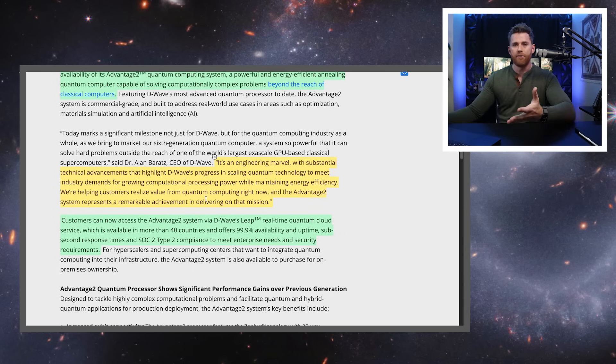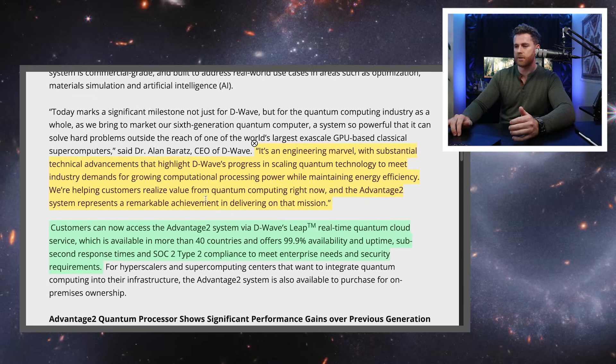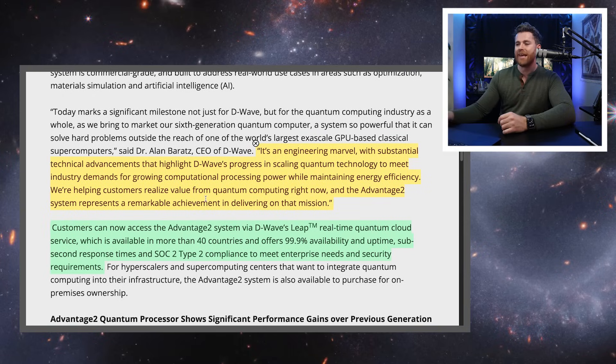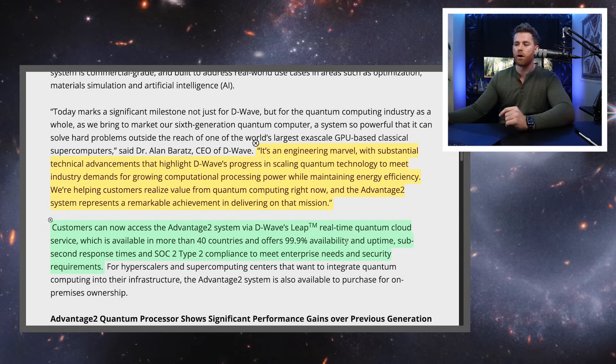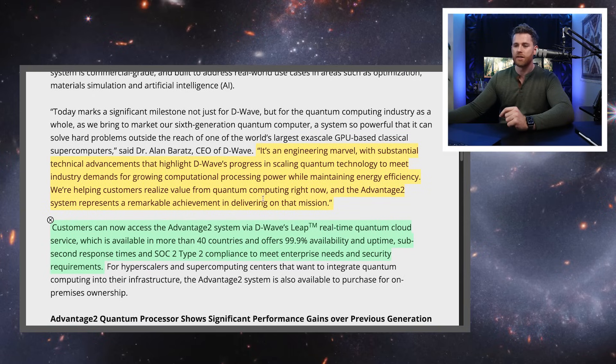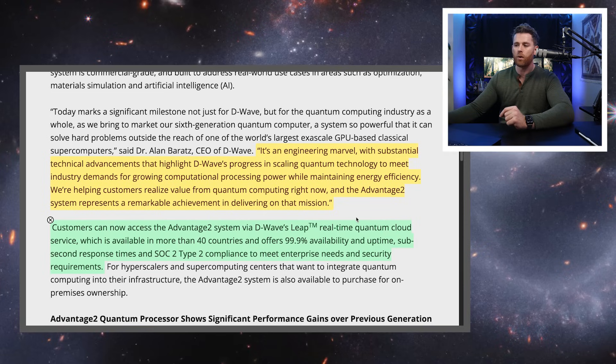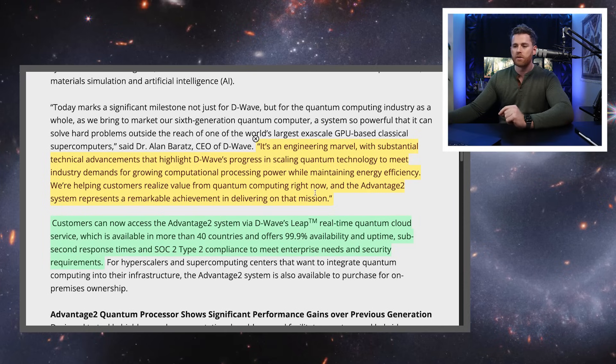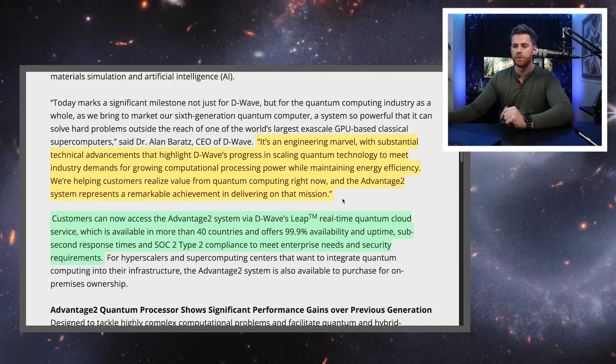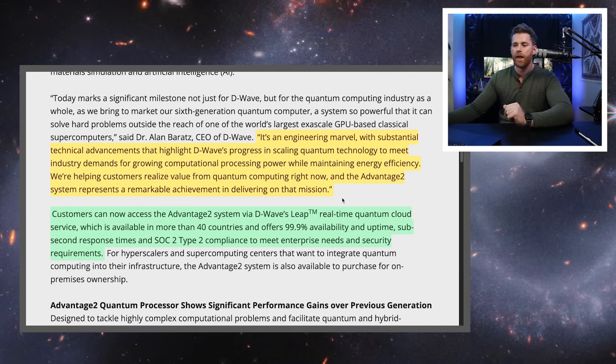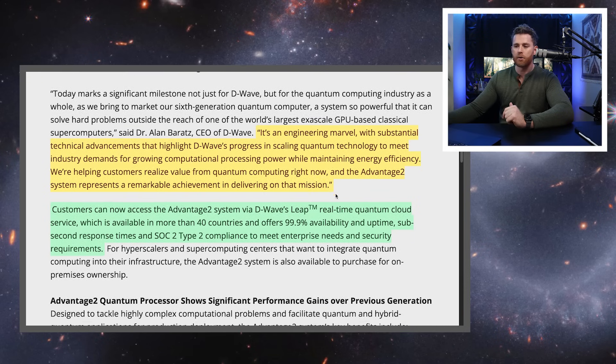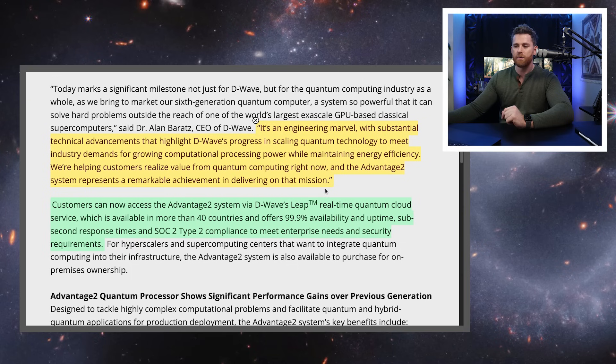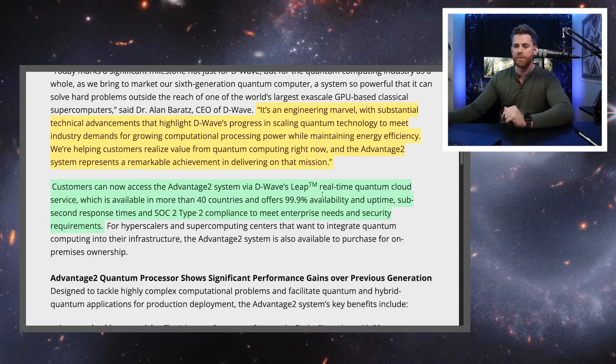Then I have a quote here from Dr. Barats. It's an engineering marvel with substantial technical achievements that highlight D-Wave's progress in scaling quantum technology to meet industry demands for growing computational processing power while maintaining energy efficiency. We're helping customers realize value from quantum computing right now and the Advantage 2 system represents a remarkable achievement in delivering on that mission.